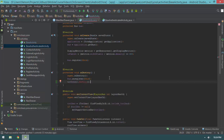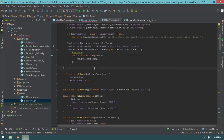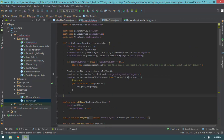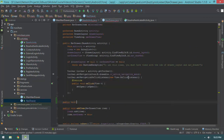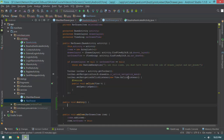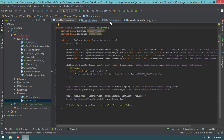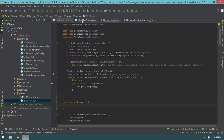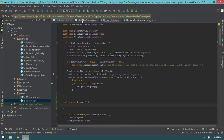The destroy method doesn't exist yet — that's fine, we'll create it. Let's jump into our views nav drawer class and right underneath the constructor create a `public void destroy`. Now we have two options: do we handle registering the bus at the base nav drawer class or within main nav drawer? Because it's such a useful thing to hook into the event bus, I'm going to do that at the base nav drawer level so any nav drawer you create will be registered with the bus.